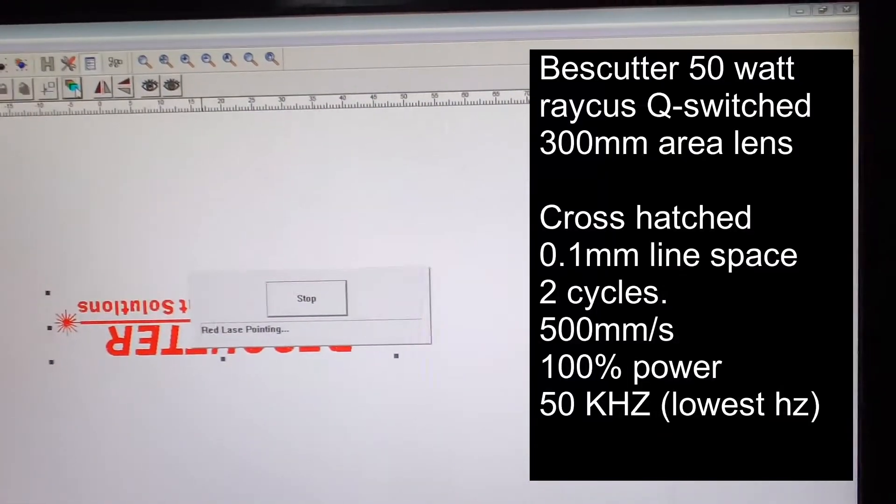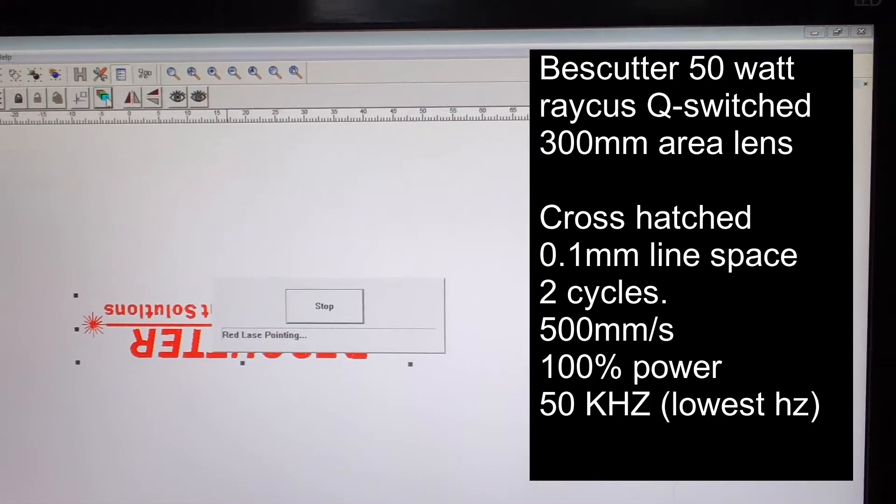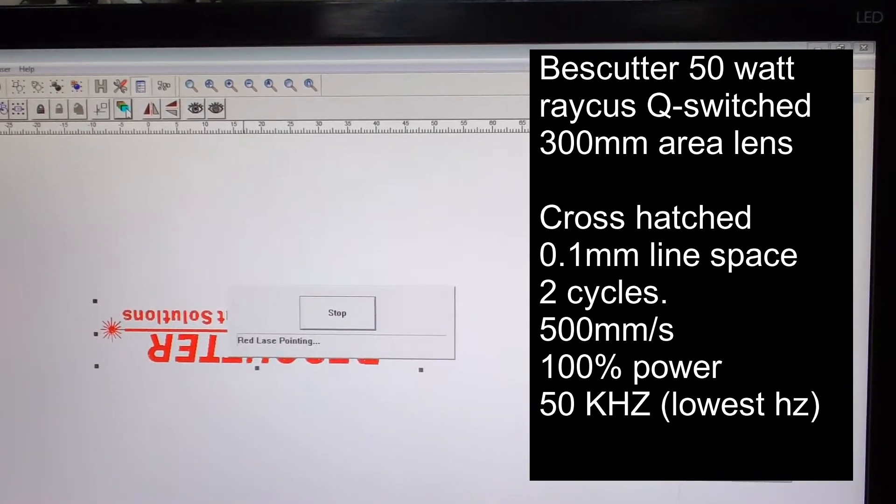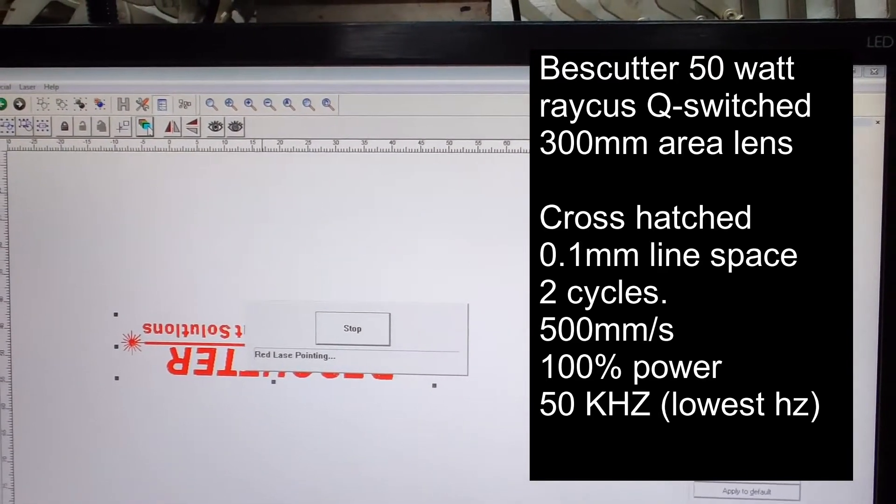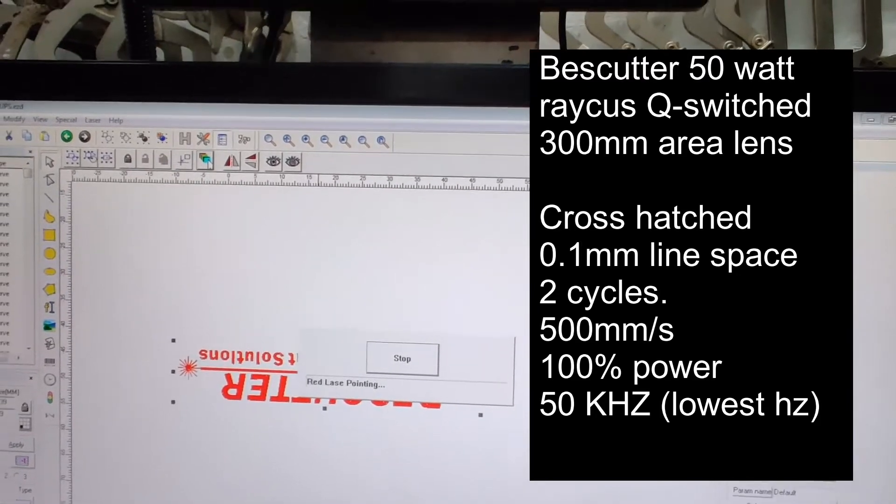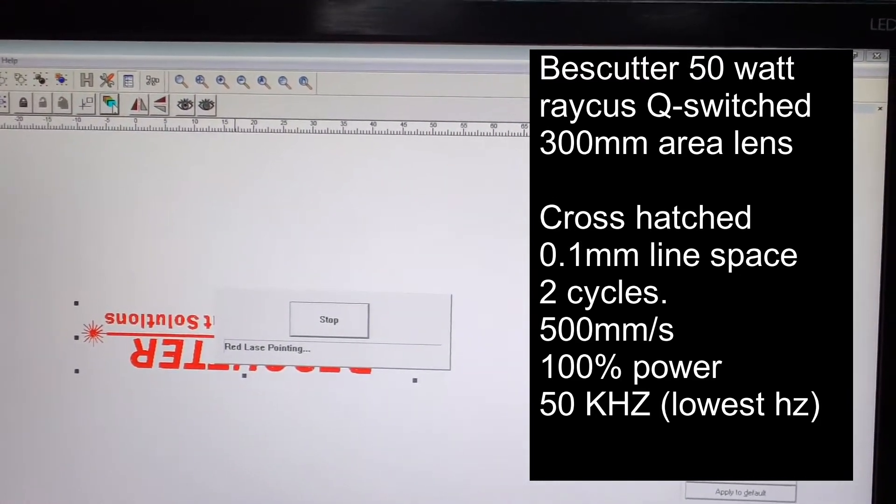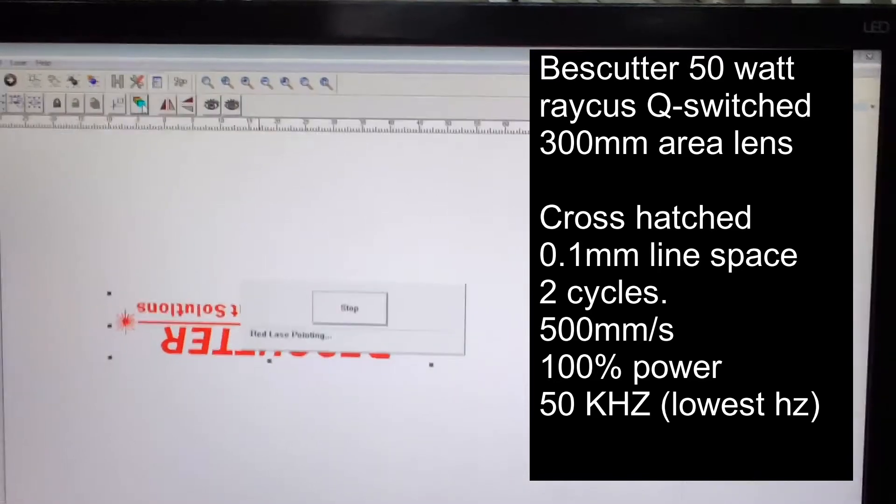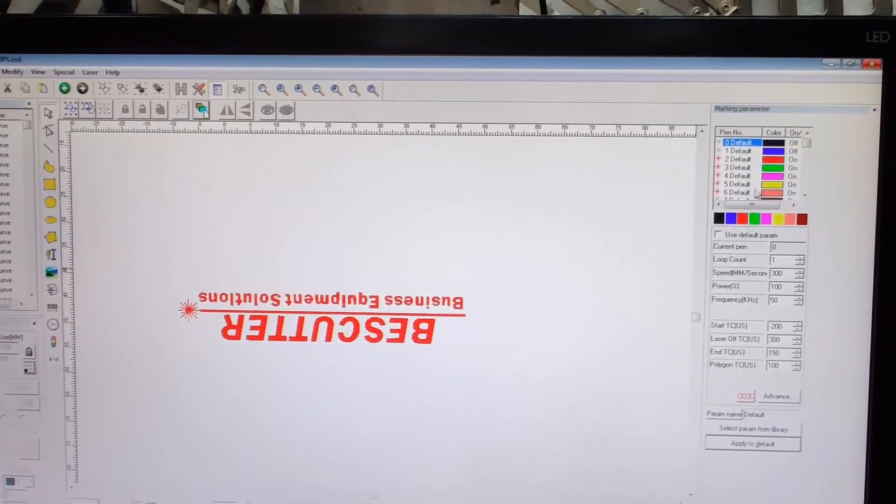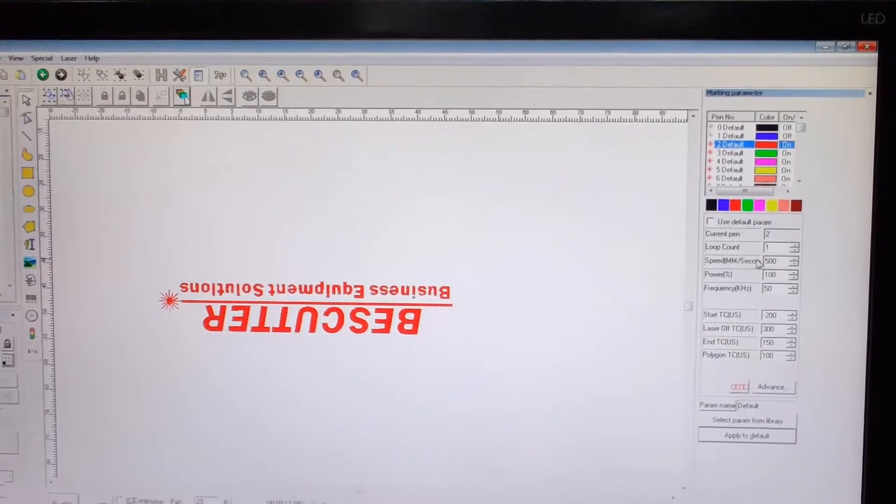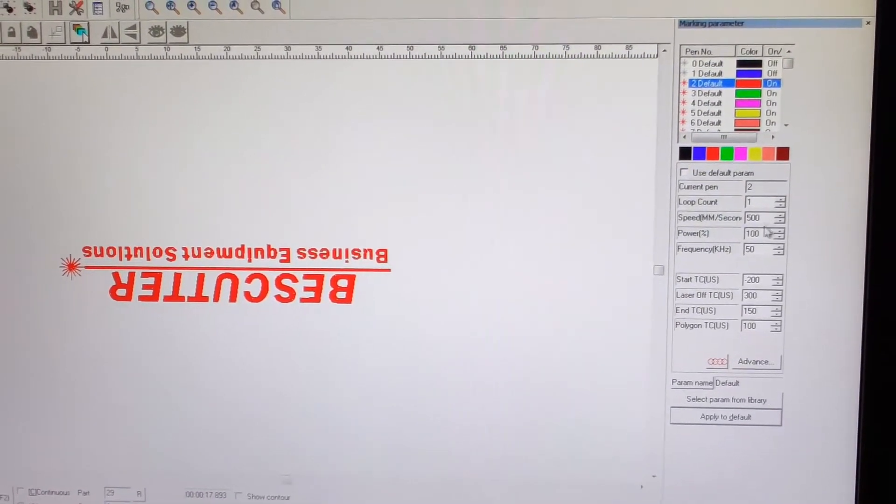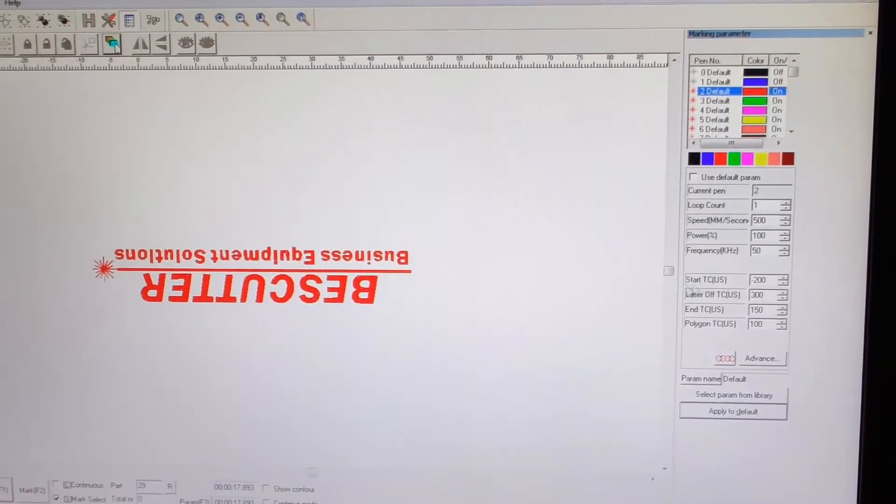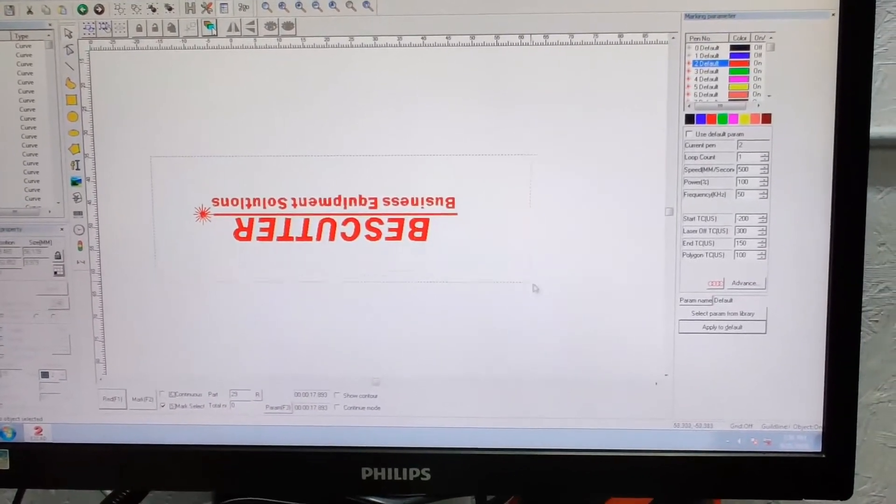We're doing this as a crosshatch at 15 degree angle, no particular reason for that. 0.1 millimeter line spacing, two cycles, and then you can see the rest of the settings there. That's on current pen. Let me go to Pen 2. You can see we're at 500 millimeters a second, 100% power, 50%.